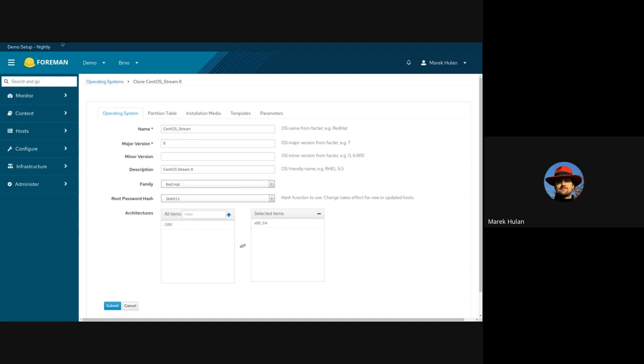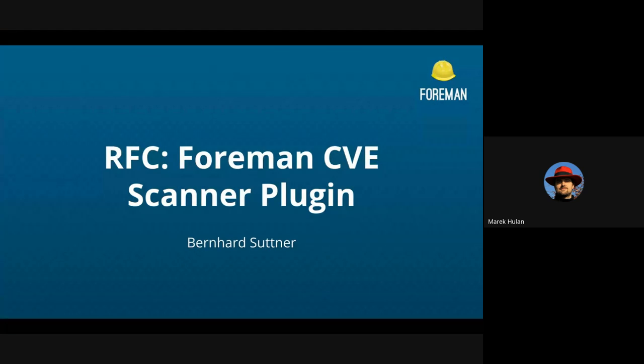Any questions? Yes, it was kind of clear. So we can move to the last topic for today, which is going to be presented by Bernard. Welcome. So let me share my screen.